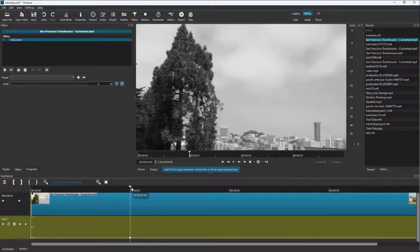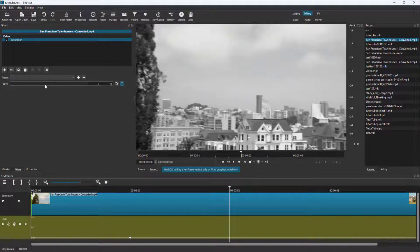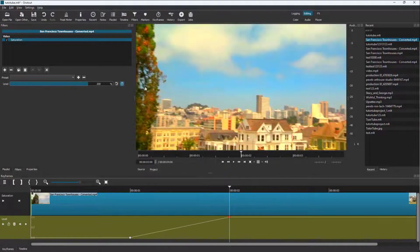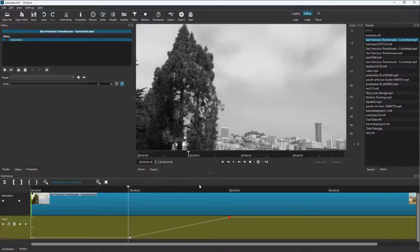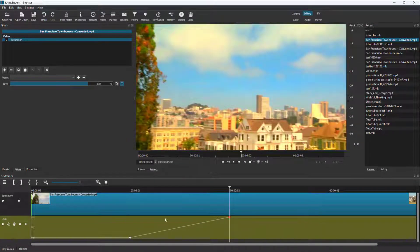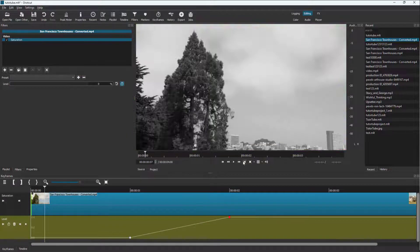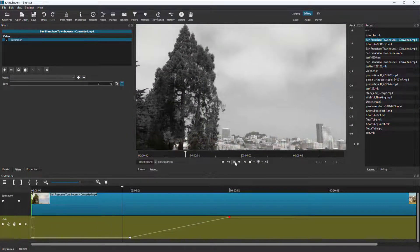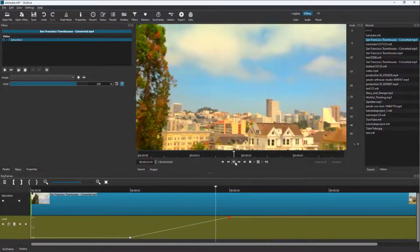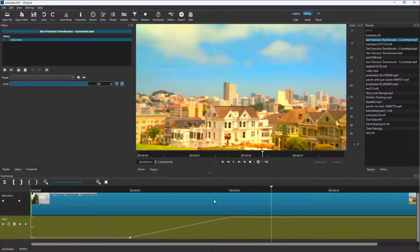The level-zero value for saturation has been set at one second. Now around two seconds, I'm going to increase the level. So at one second it is completely black and white, and at two seconds it is fully saturated. If I go to the beginning and press play, you can see it gradually changes the saturation — that is how keyframing works.